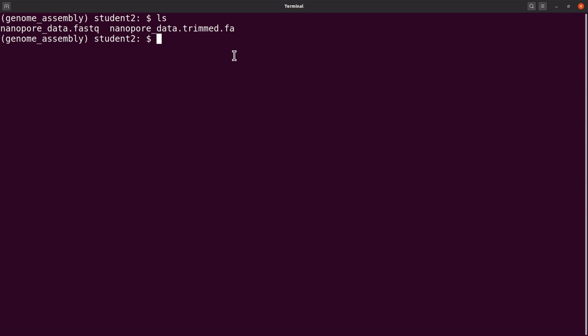You can see the output file nanoportdata.trimmed.fa listed here. I usually try to include details in the filenames generated by these tools to help keep track of what is happening. You can adopt a similar naming convention — this way I know it's a trimmed file.